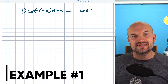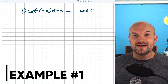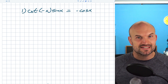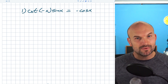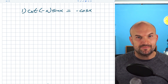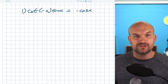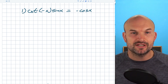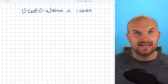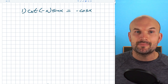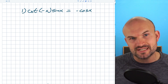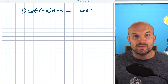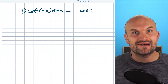In this first example, you can see I have the tangent of negative x times the sine of x equals negative cosine of x. Now remember when we're verifying an identity, basically what we want to do is make one side look like the other side. We're simply going to pick a side, usually the most complicated — on the left hand side I have two functions being multiplied, whereas the right side only has one.